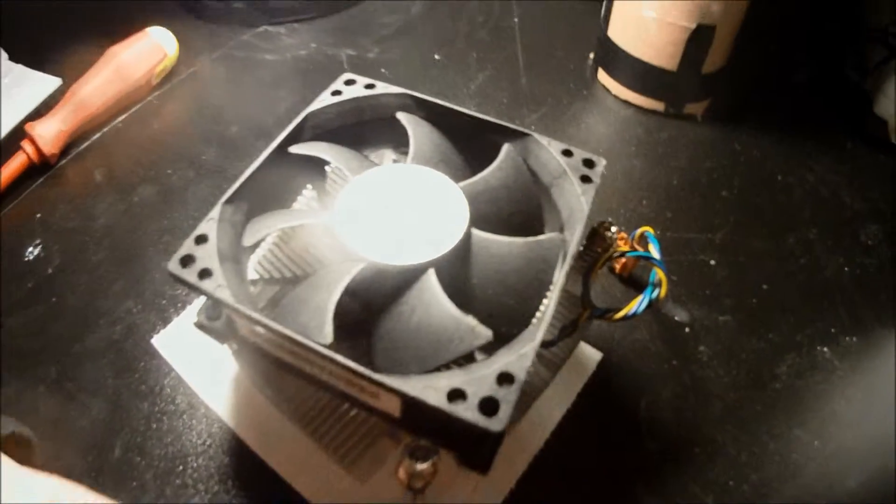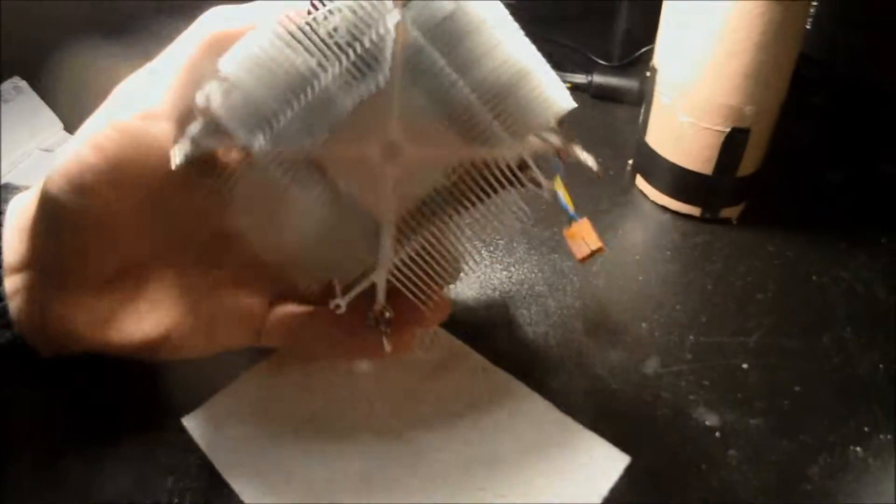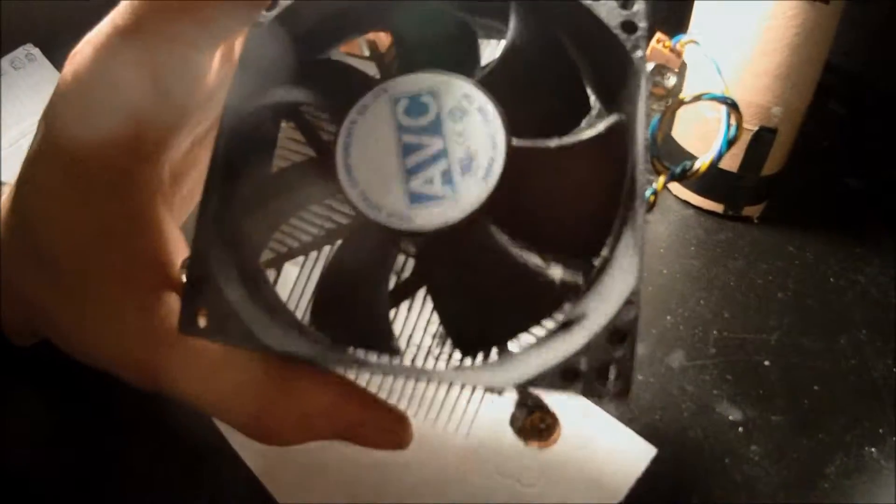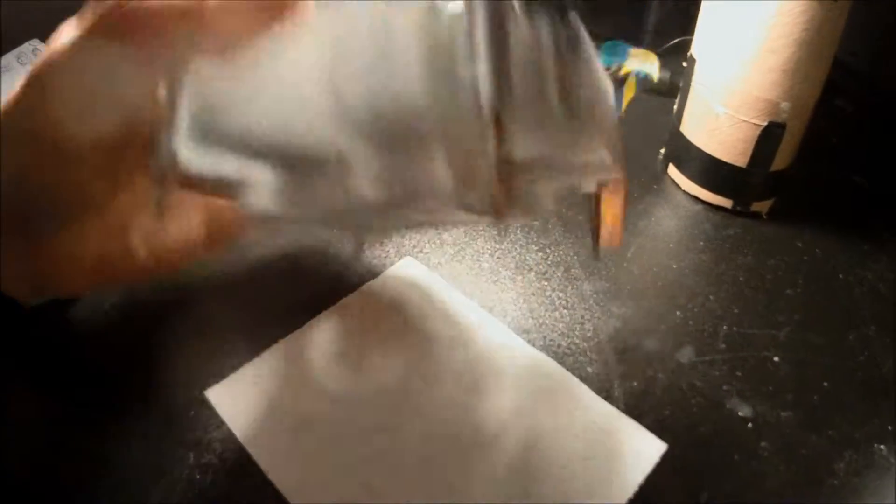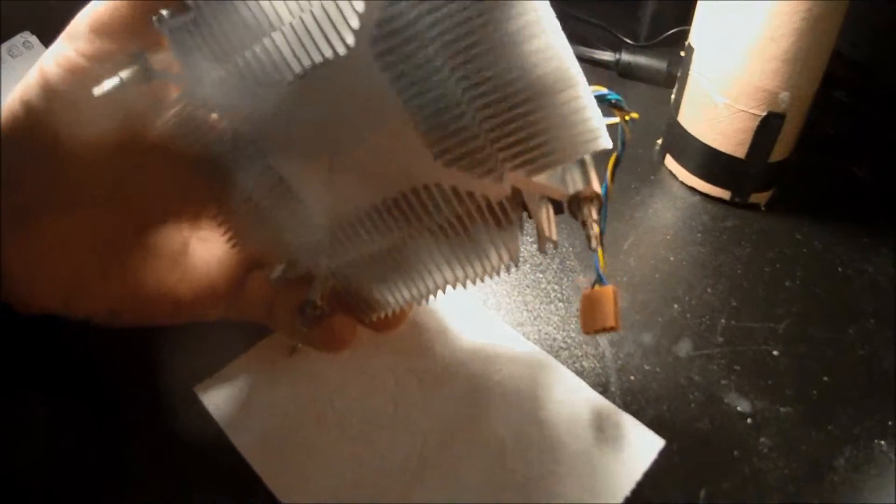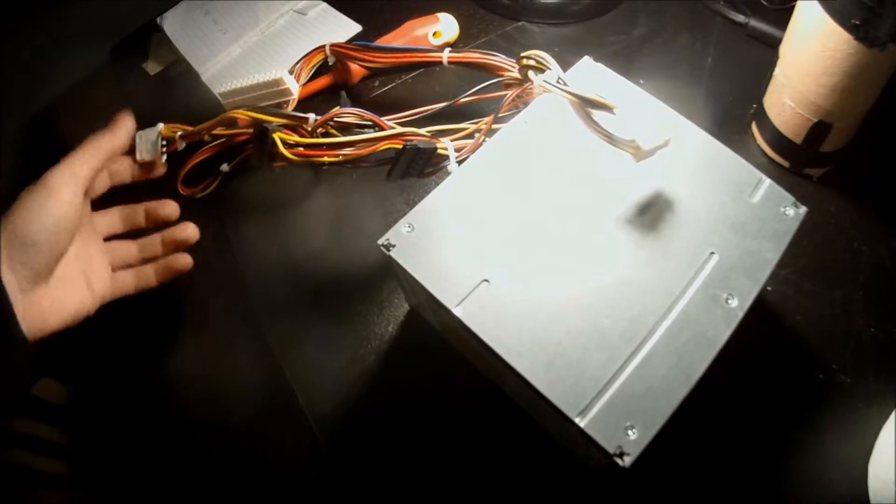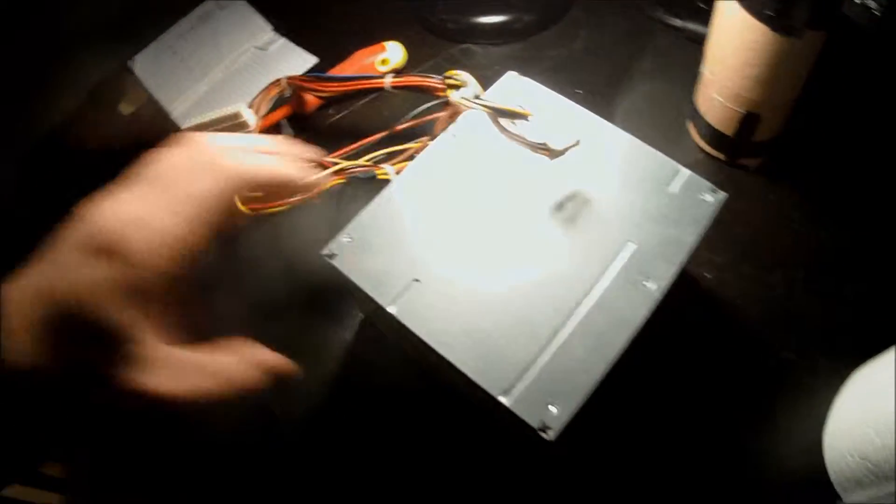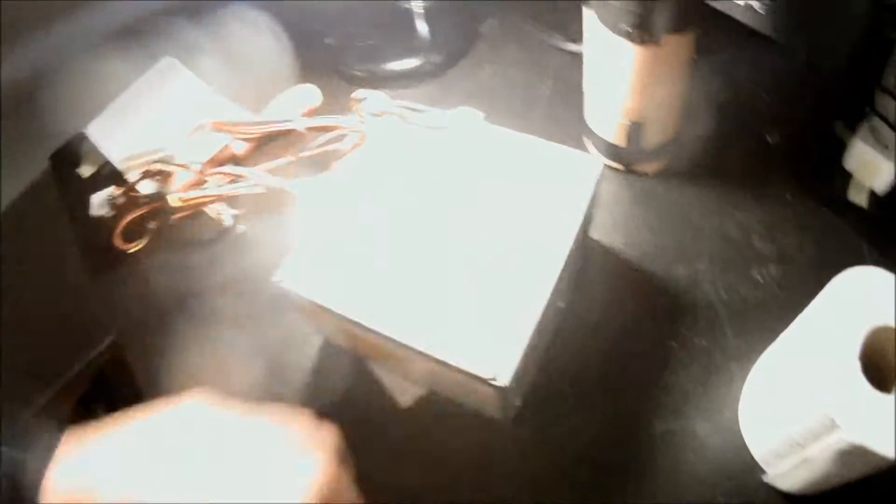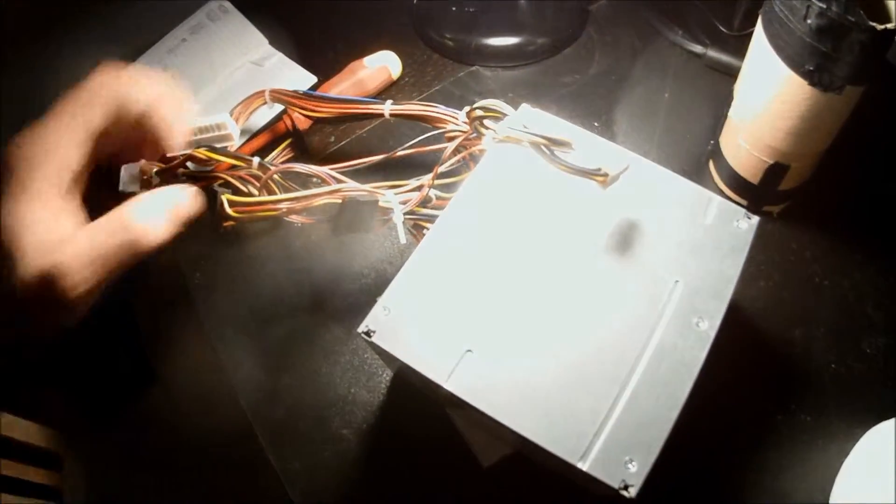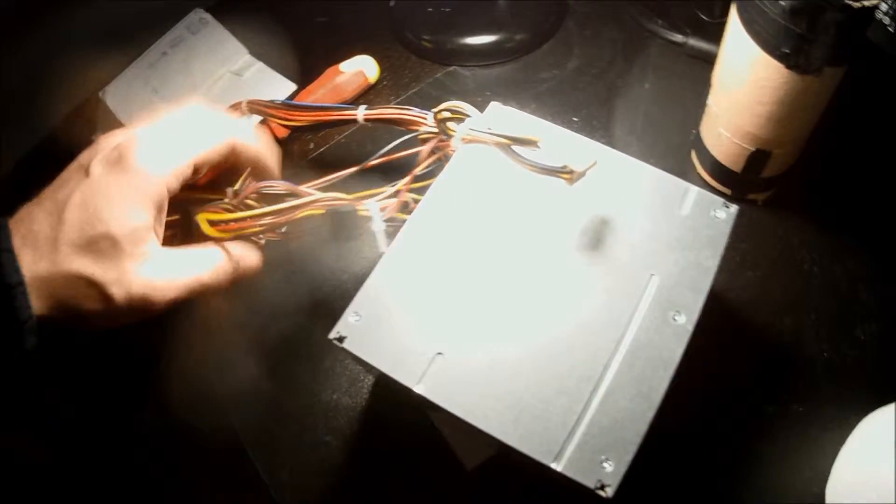For cooling we have a standard Intel heat sink and fan. Nothing fancy here. This is the power supply we'll be using in the rig. It's a 280 watt power supply. It's not a whole lot of power but it's enough to get this rig up and running.